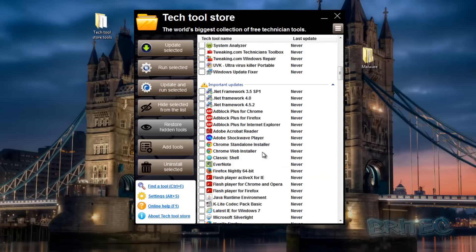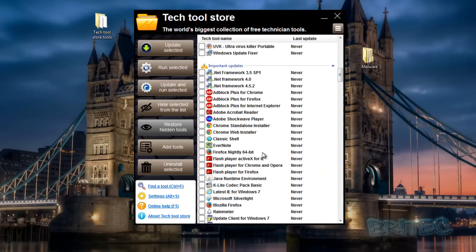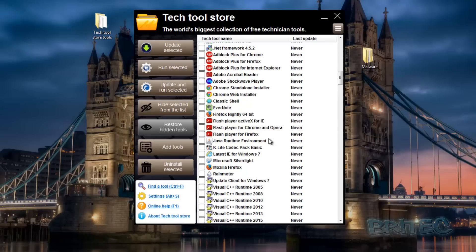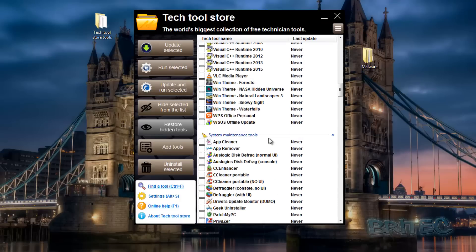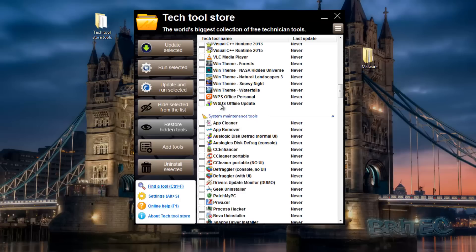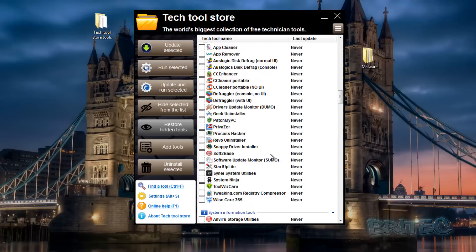Coming down to Important Updates, you've got all your important updates here - it's absolutely packed with features. You also have WSUS Offline Update built in. Moving further down: App Cleaner, App Remover, and so on - loads and loads of useful tools inside here.